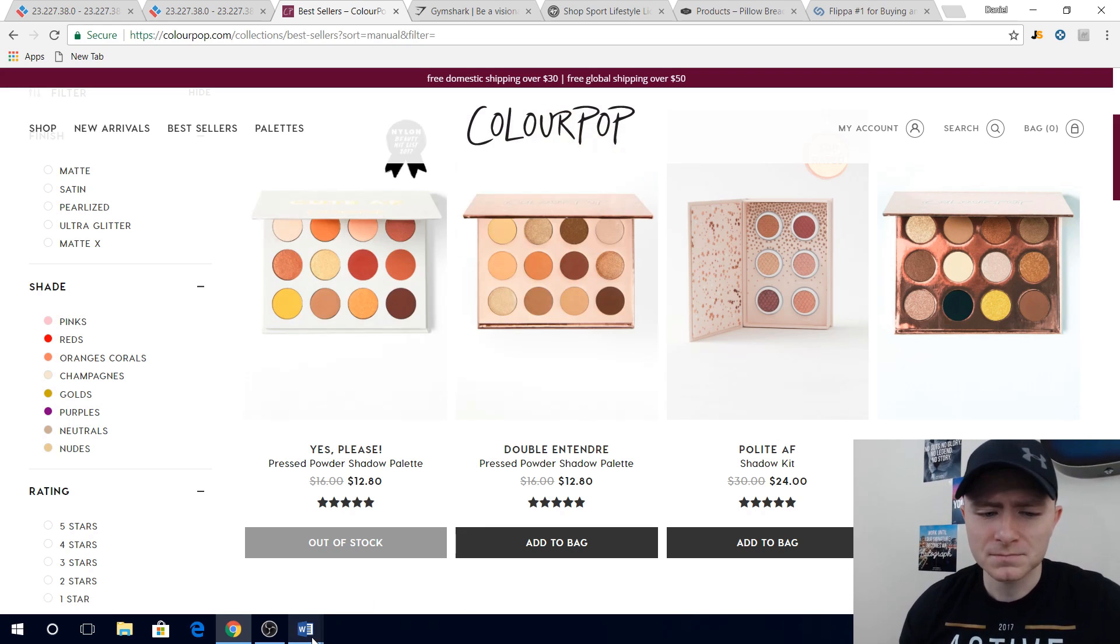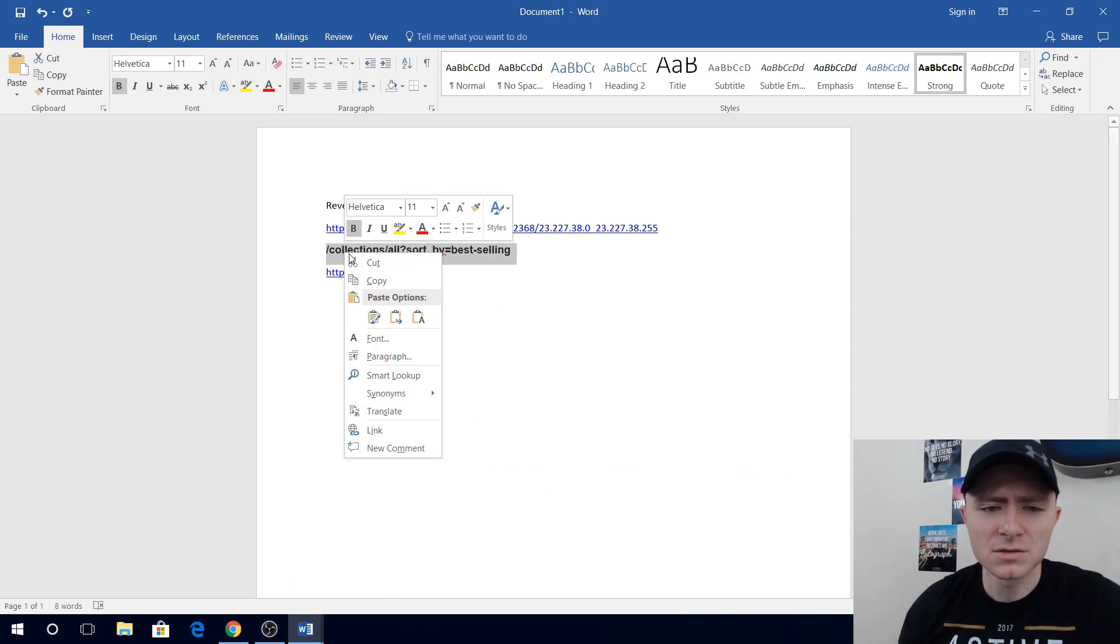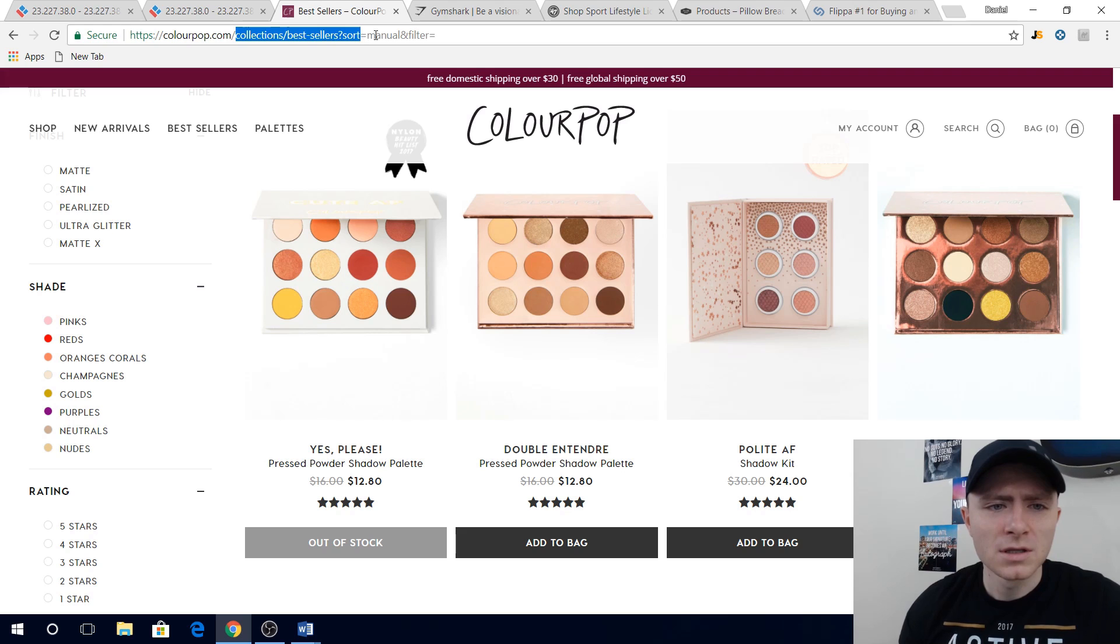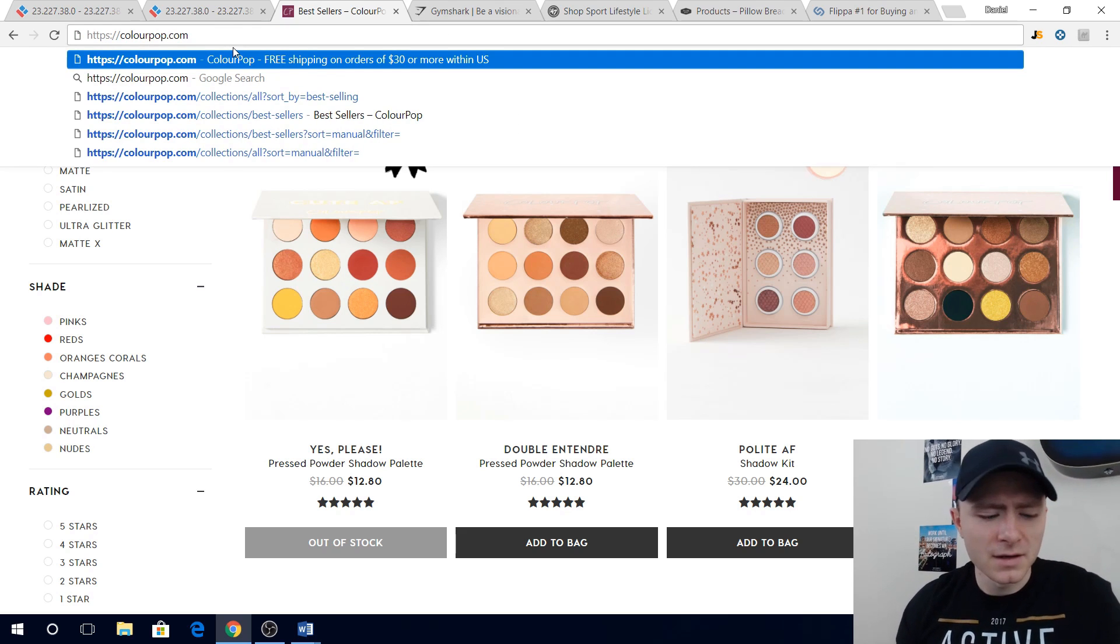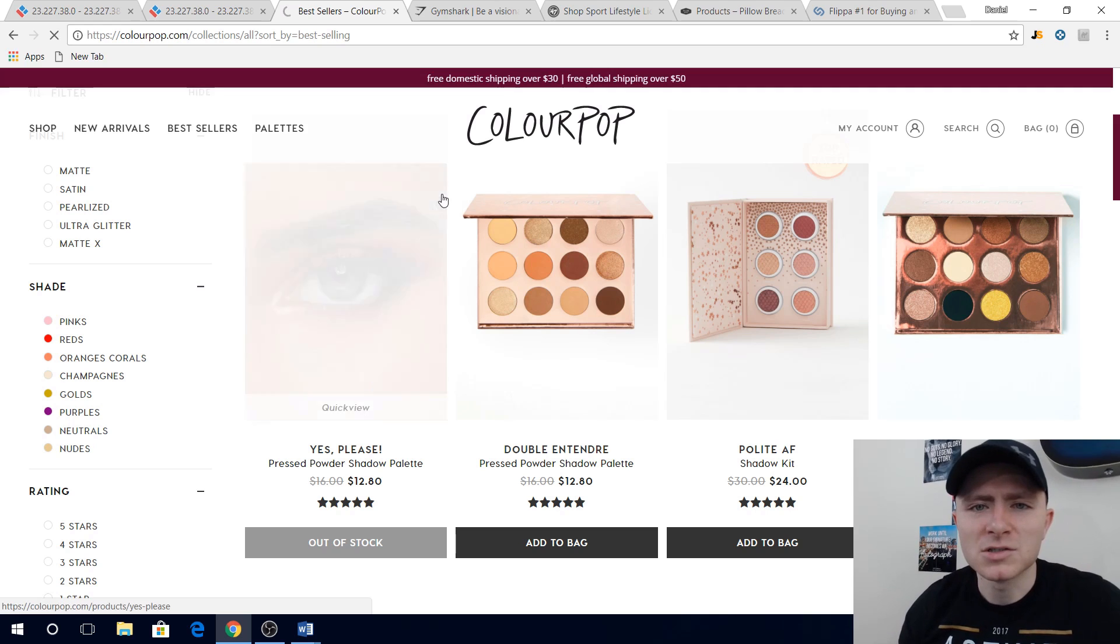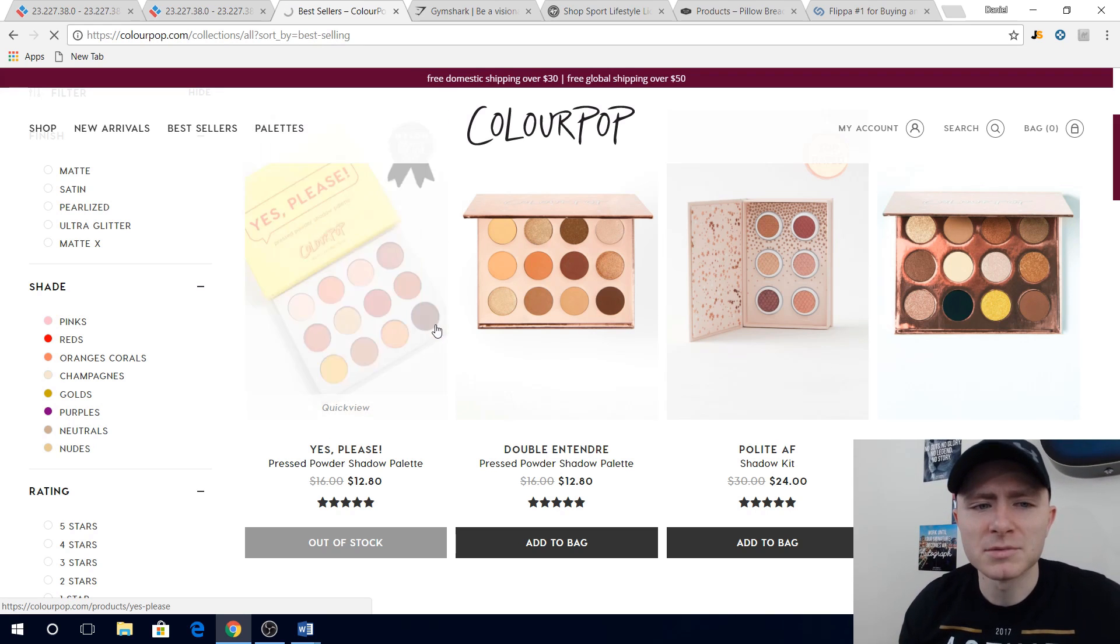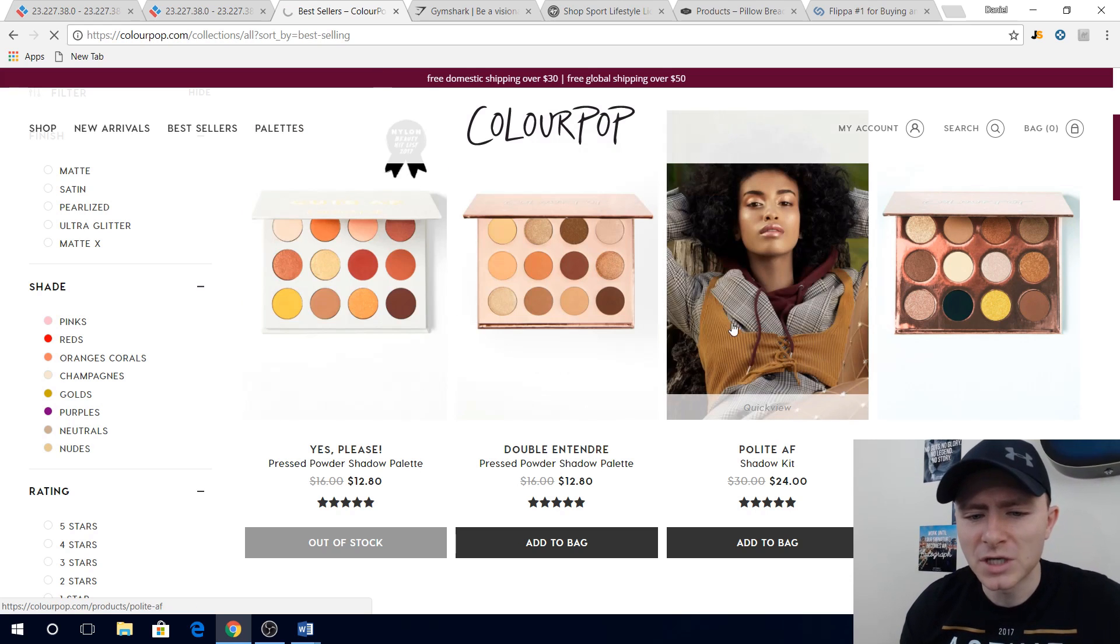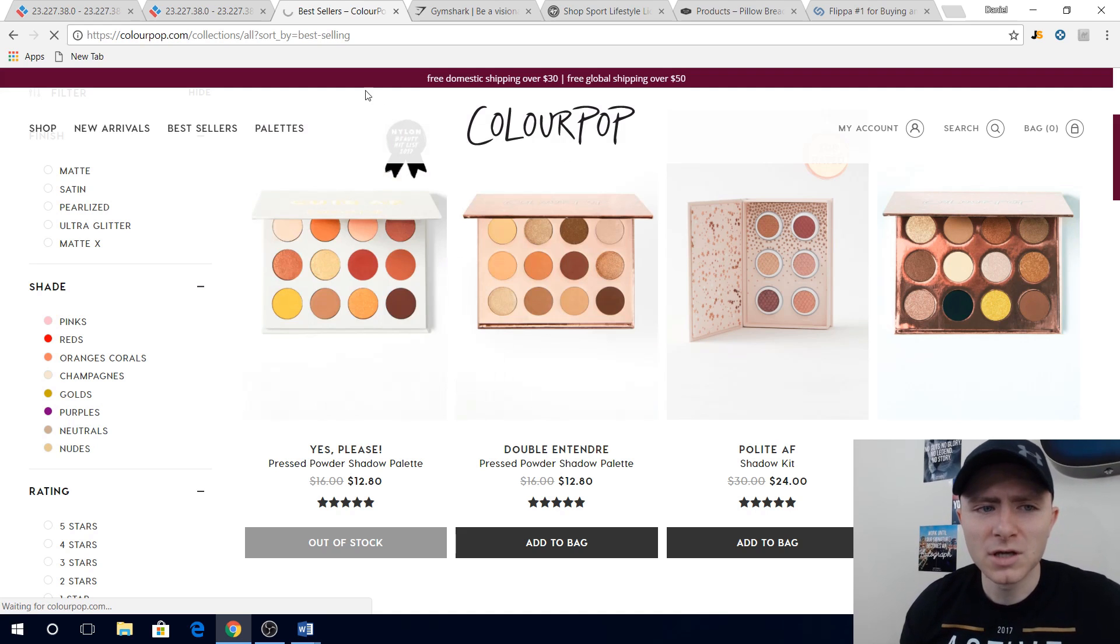So one way you can check, this goes for most Shopify stores, I'll put this down in the description as well, but if you copy paste this little piece and put it on to the end of the URL, right from the home page, so we'll say colourpop.com right, and then we'll copy paste the end of this. Basically what you're gonna do is you're gonna sort all of their collections by best-selling, so you can see out of all of their products what is selling the absolute most.